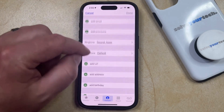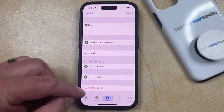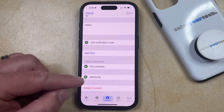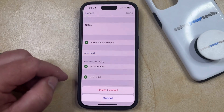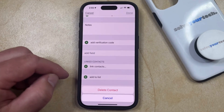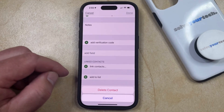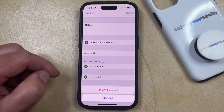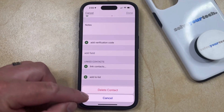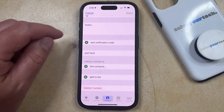Then you can scroll all the way down, select the Delete Contact option, and then tap Delete Contact again to confirm that you want to remove this contact from your device.